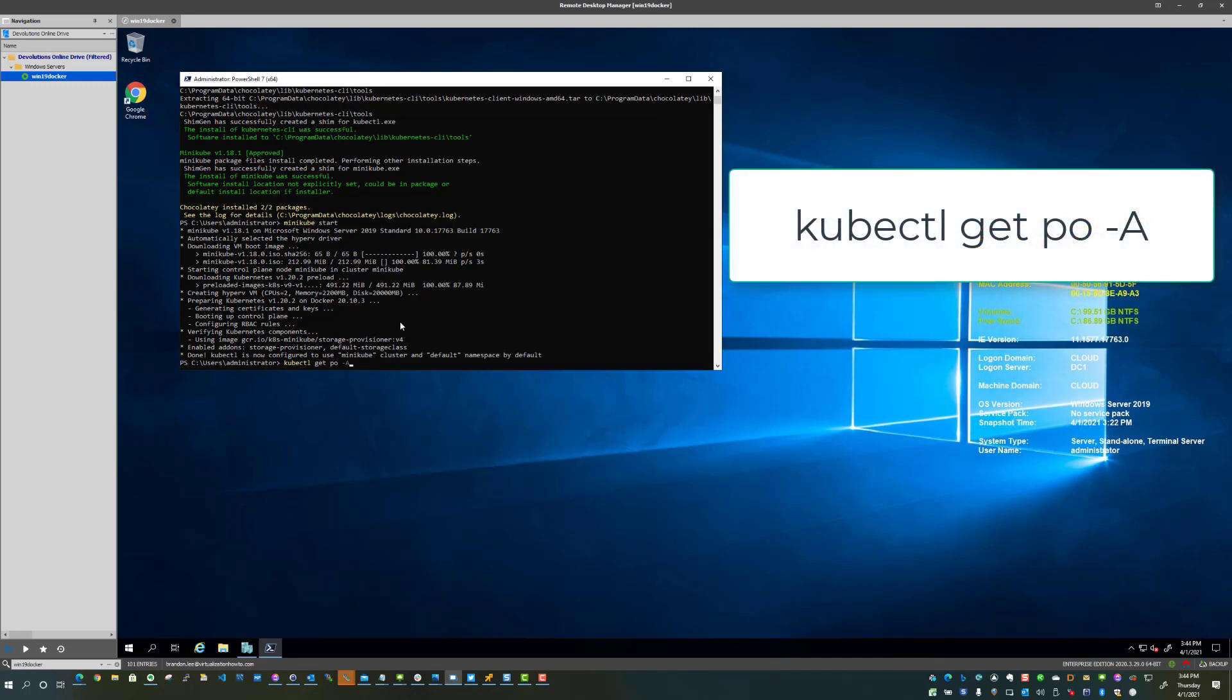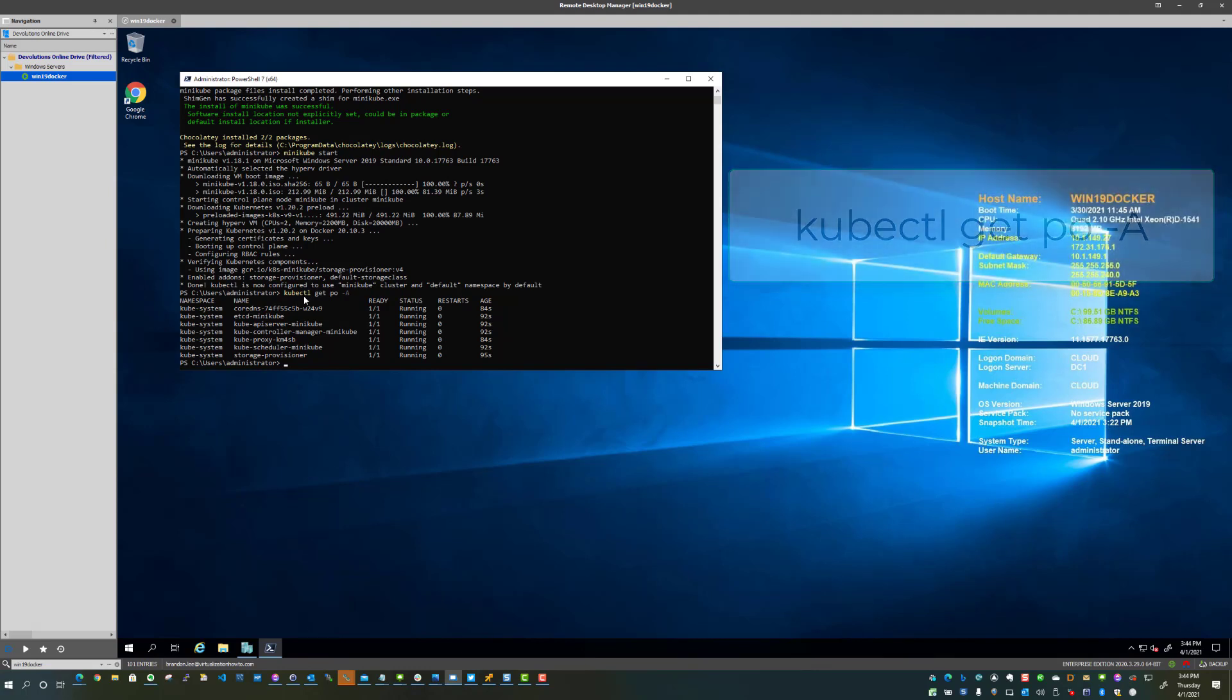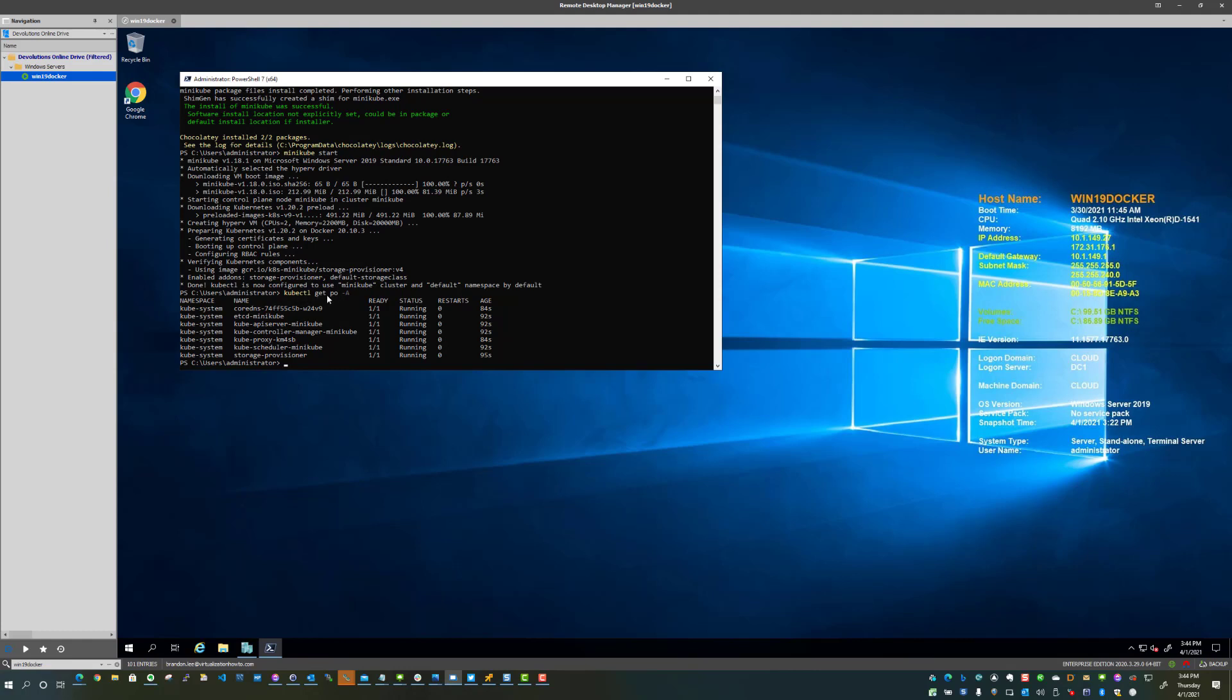Let's see how we can interact with the server. I've got a couple of commands I want to paste in. This is the kubectl command, or kubectl command, as some may say it. You can say kubectl get, and then we're going to use the switches PO and then dash capital A. And you can see your namespaces, see the various components that were spun up as part of the Minikube cluster.